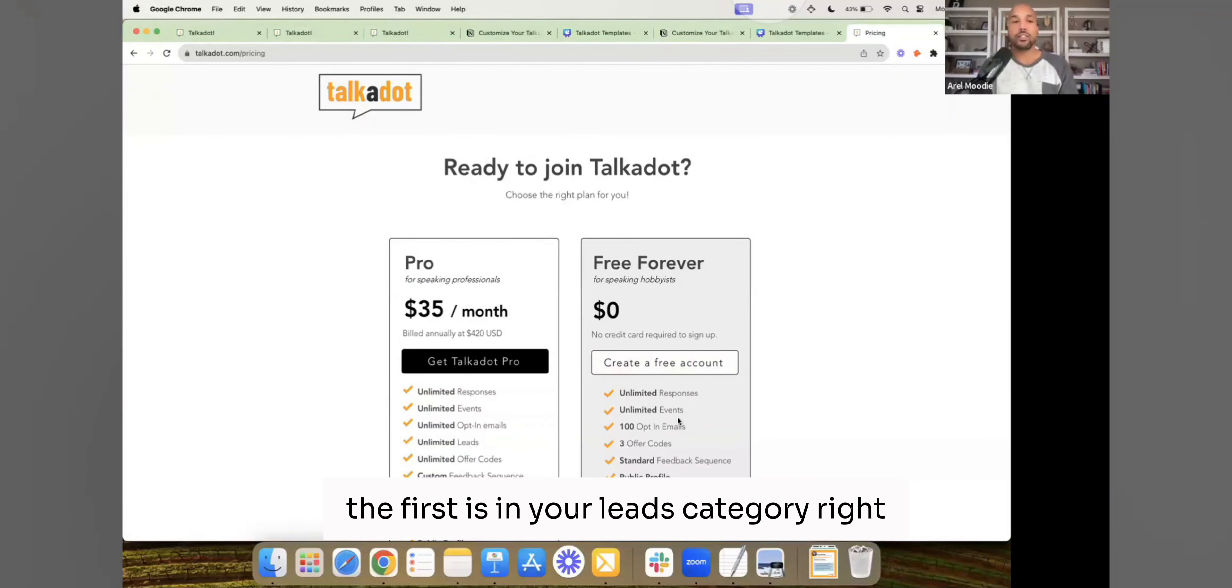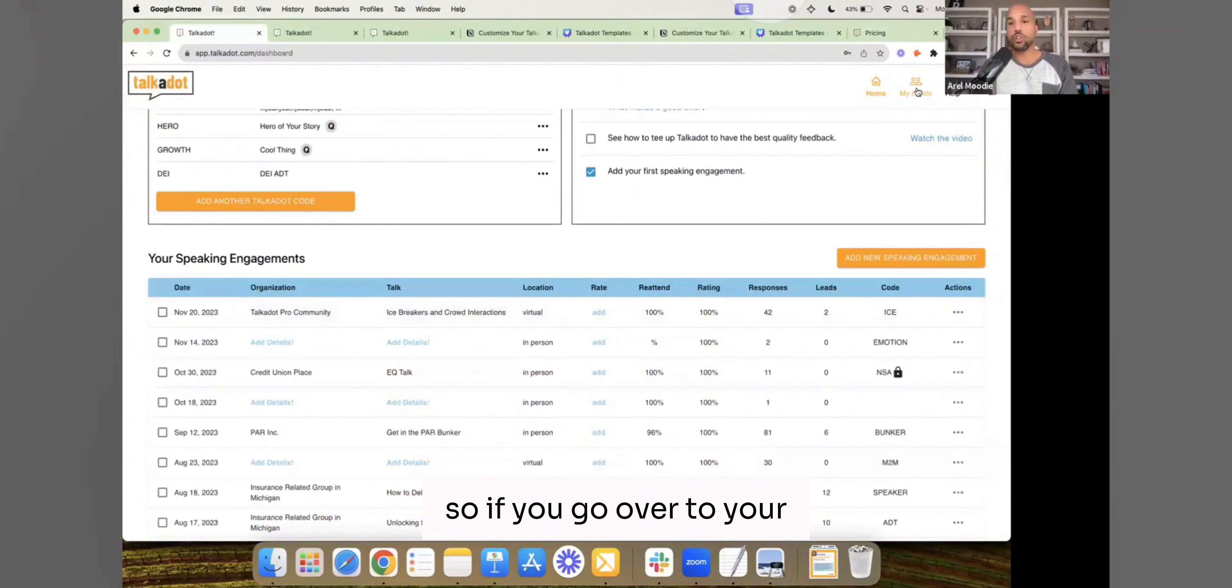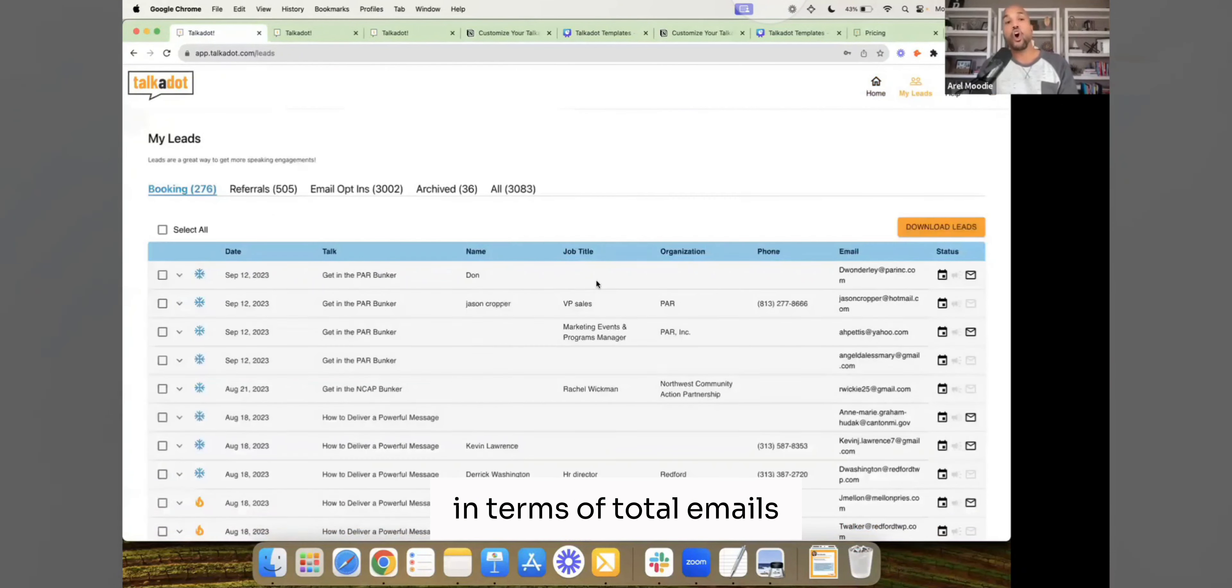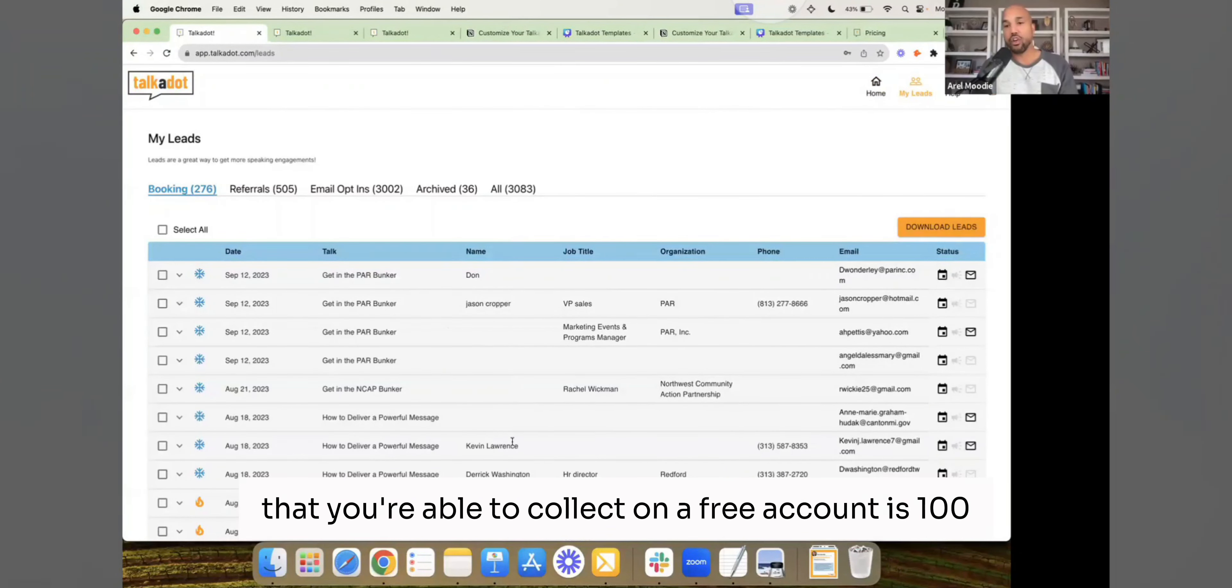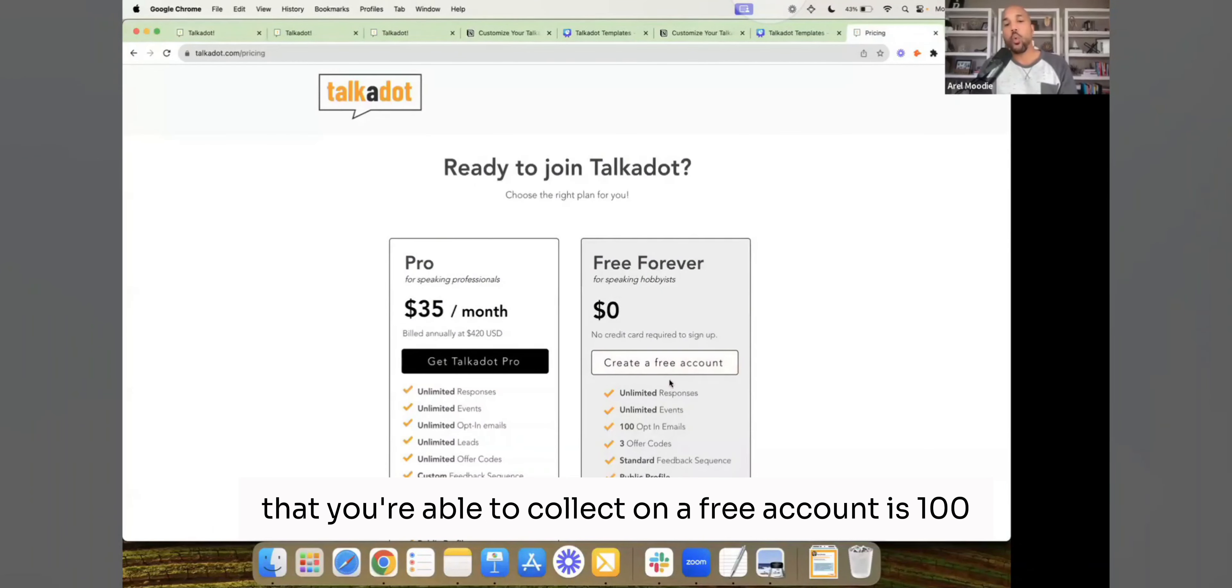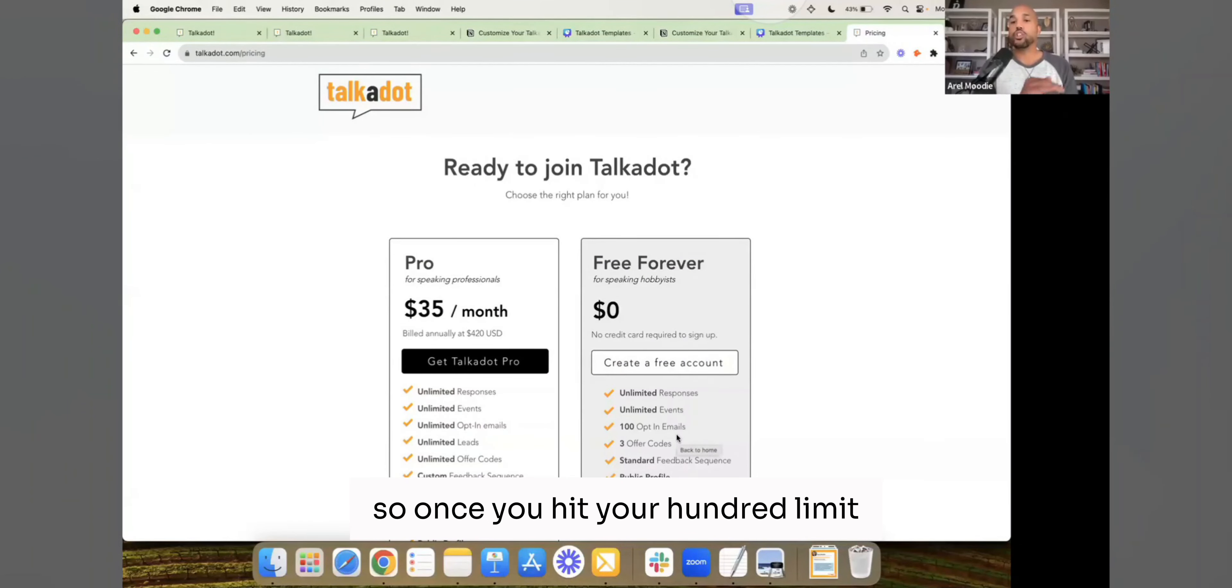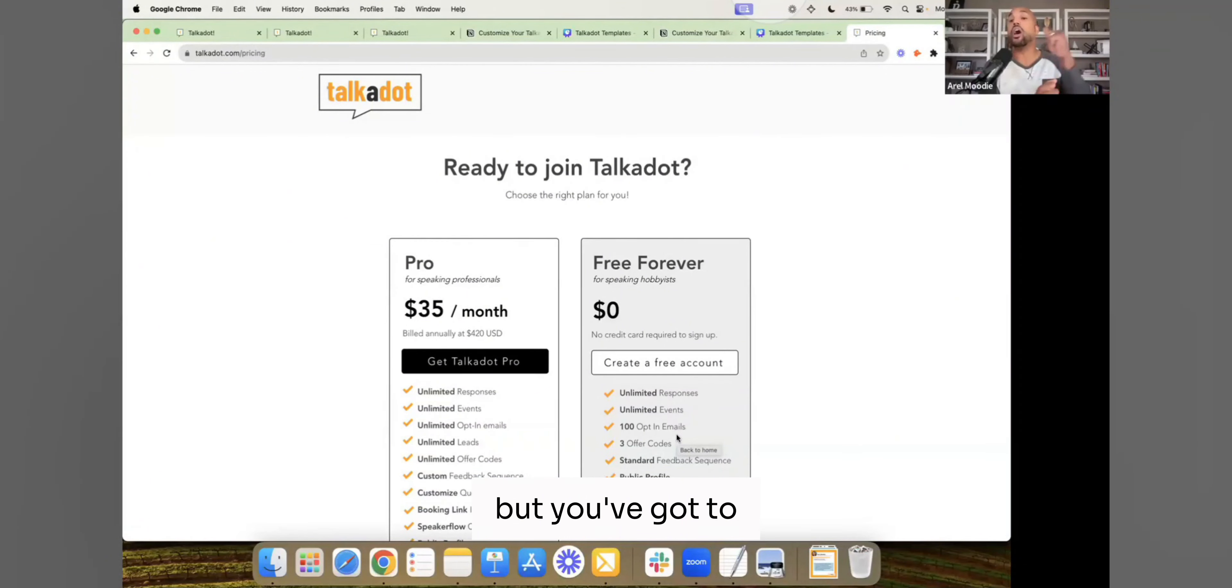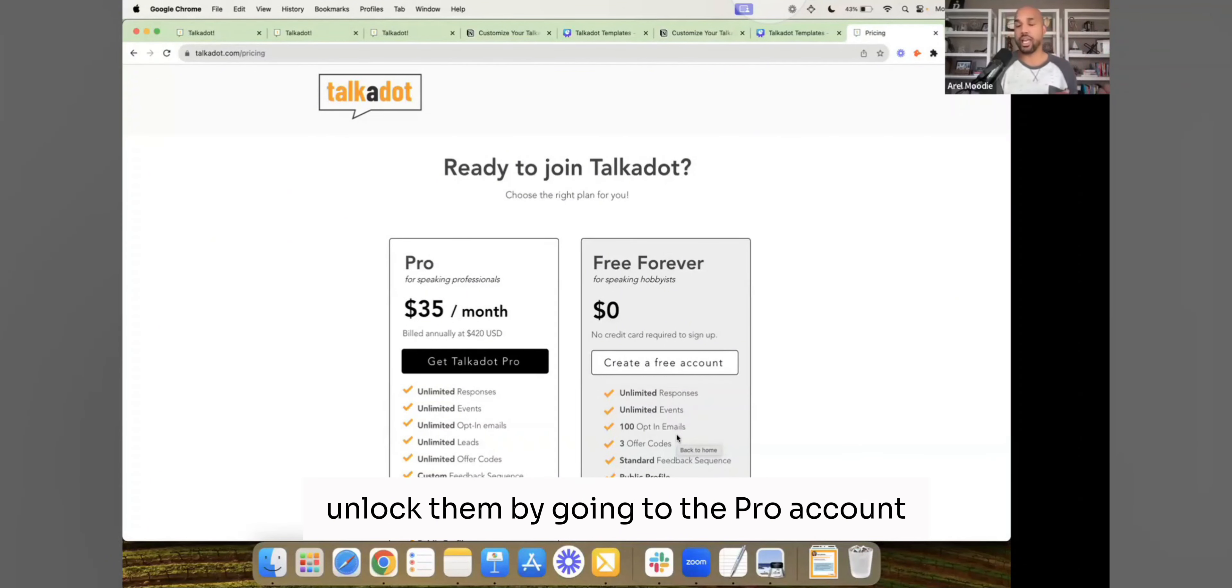The first is in your leads category, right? So if you go over to your my lead section, in terms of total emails that you're able to collect on a free account is 100. So once you hit your 100 limit, we continue to collect all of the contact information, but you've got to unlock them by going to the pro account.